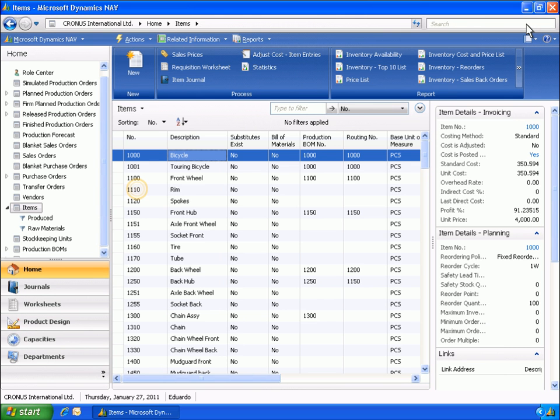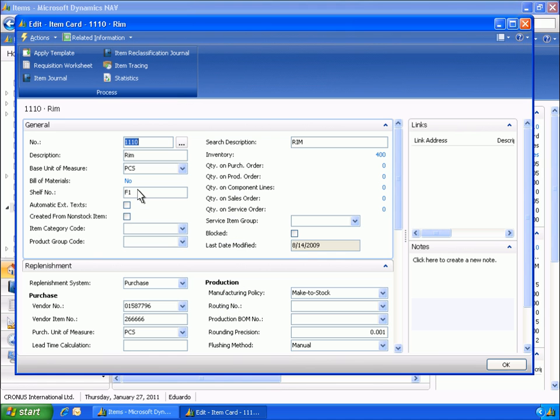Eduardo also wants to verify the consumption posting method set up for the bicycle components. The item is set up with a manual flushing method.